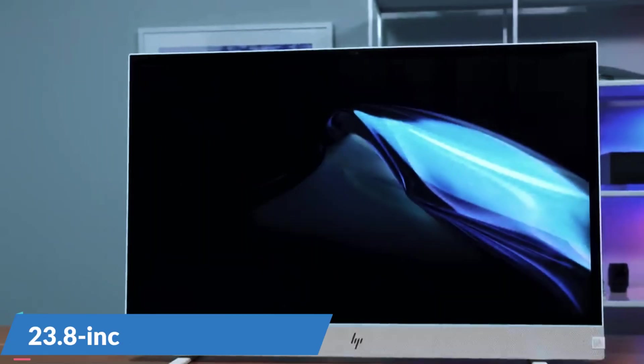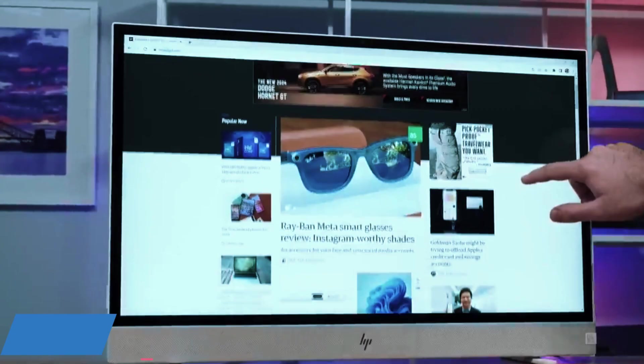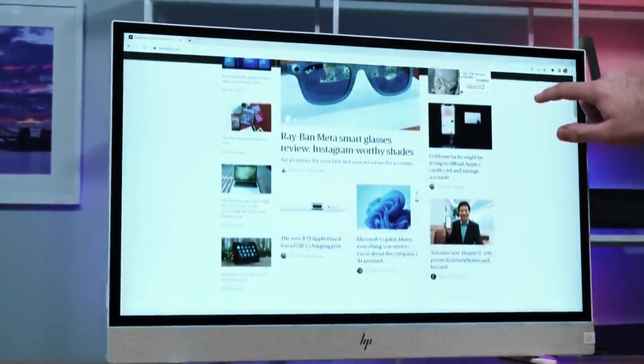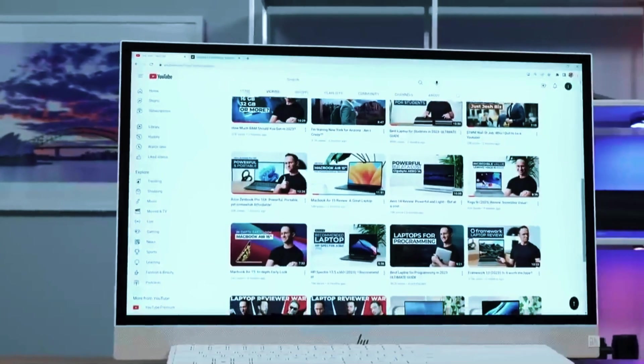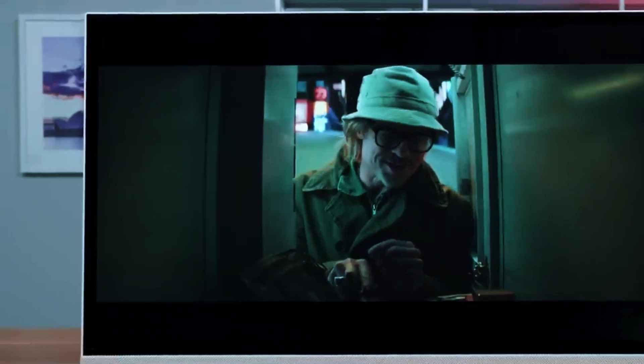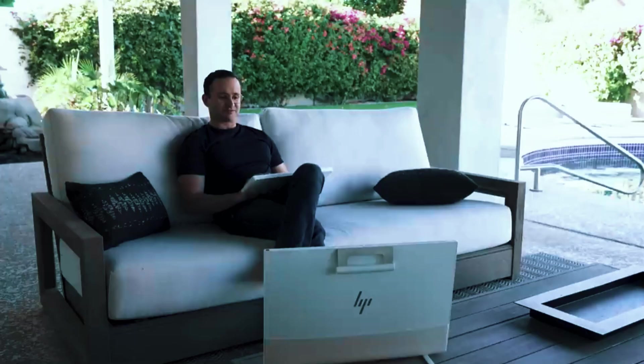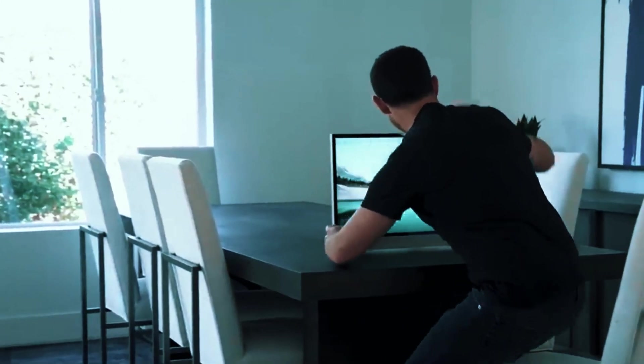Featuring a 23.8-inch QHD touchscreen, this system offers sharp visuals and vibrant colors, making it an excellent choice for creative professionals, students, and home users who want a high-quality display for work and entertainment.